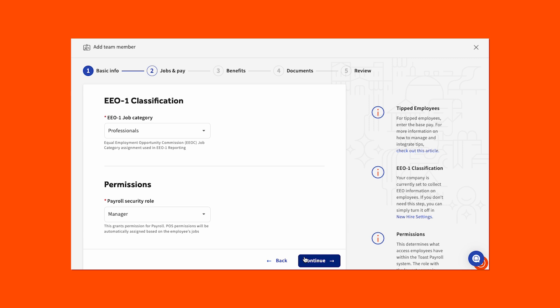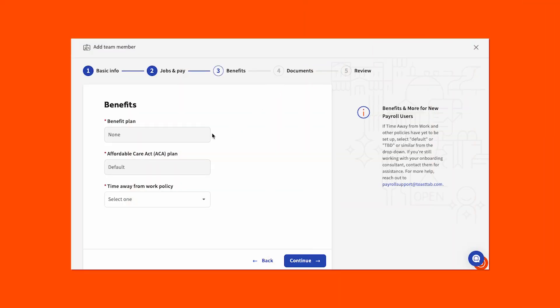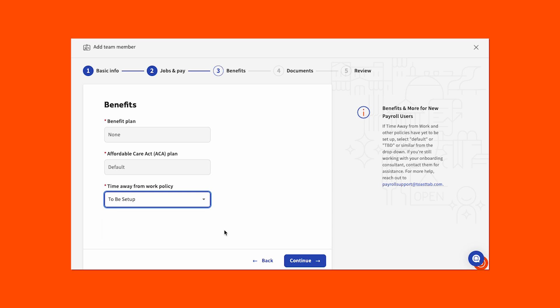This will take you to the next step, which is selecting benefits information for this employee. Now if you use Toast Payroll Pro and manage employee benefit coverage with Simply Insured, this step might look slightly different. But in either case, this step will prompt you to make a benefit plan and time away from work selection here. Make these selections that best fit your new employee, before proceeding by selecting the blue continue button.